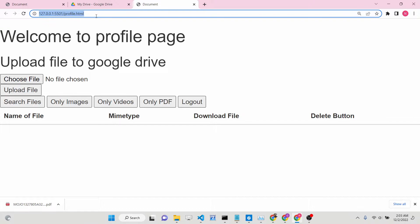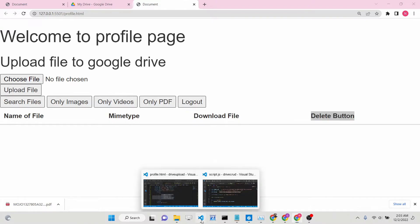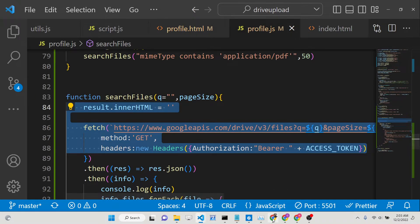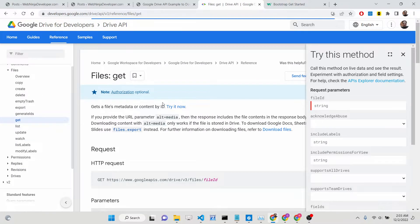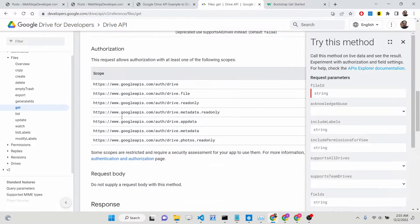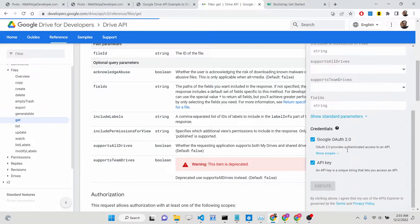If you refresh your application you can see there are four columns — download file and delete button. Now we need to make modifications inside the profile.js file. To download the file, if you go to the Google Drive API documentation, we are using the GET method. The GET method is used to search files and these are all the parameters available.